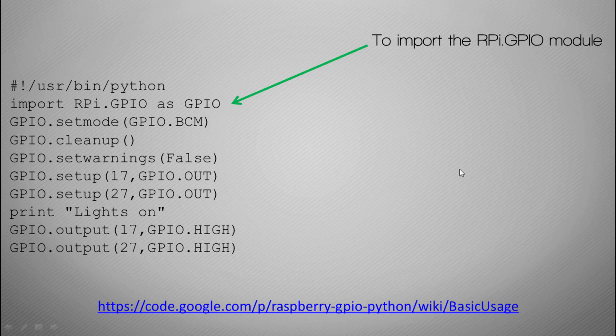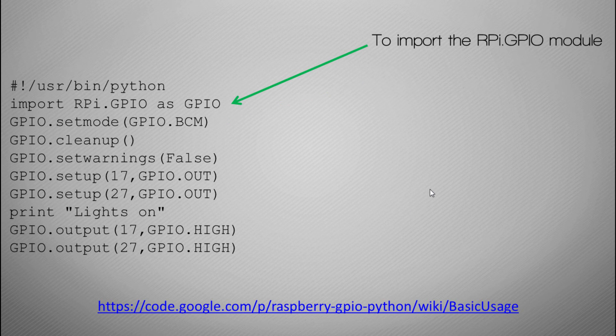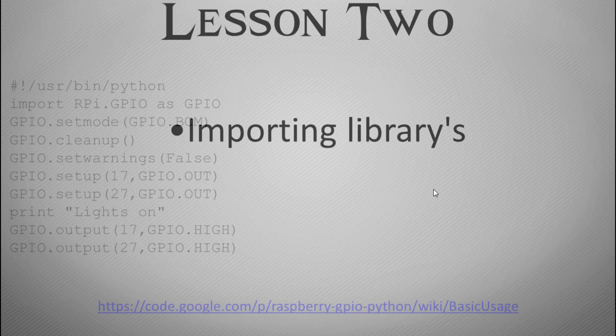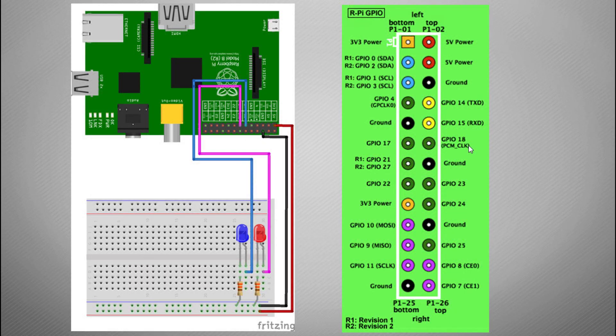The first one, what this does is this sets up the numbering scheme. Now it's a bit confusing because the board, as you can see up here, has all this numbering here. You may have seen some diagrams actually call the pins different numbers.